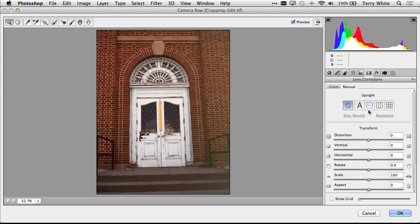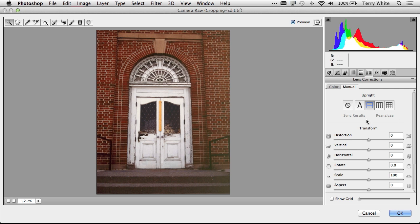So the first one is, let's say your image just needs to be level. Well you can just do level and that will level out your image. Just kind of straighten it. It didn't correct the perspective, but it did make the image level.